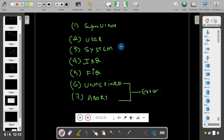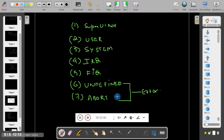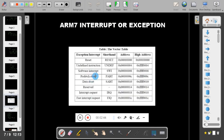To go to user mode and system mode, no interrupt is needed. But to go to supervisor mode, IRQ mode, FIQ mode, undefined mode, and abort mode, interrupts are required. The seven interrupts are: reset, undefined instruction, software interrupt, prefetch abort, data abort, IRQ, and FIQ. One more is reserved for compatibility with previous ARM versions.